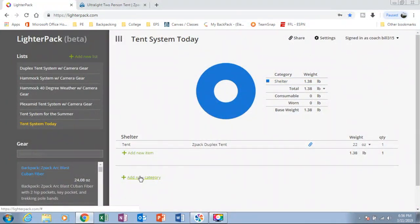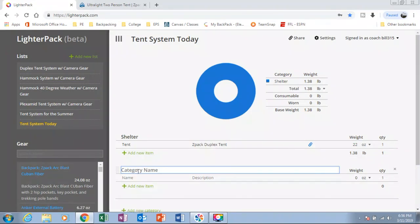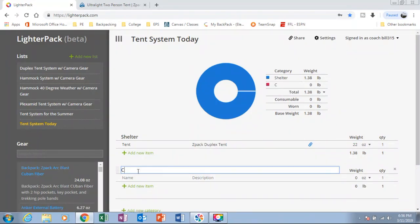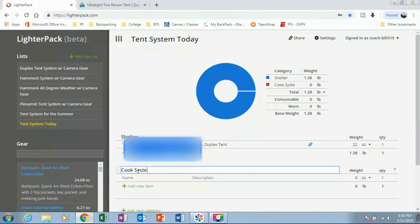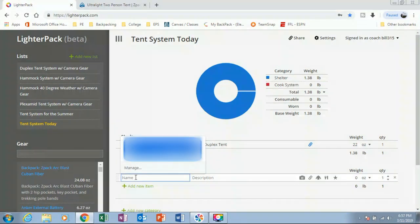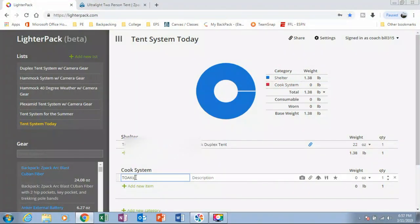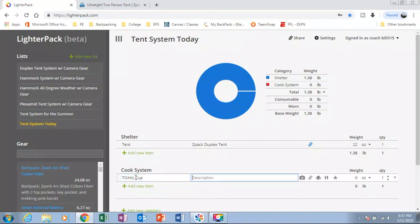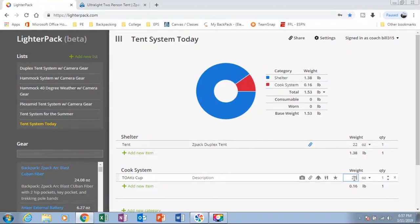So let's do a new category. I'll call this my cook system. And we'll have a Tokes cup. And I'll fill out that later. And we'll say this is 2.5 ounces.